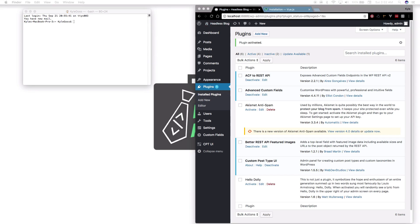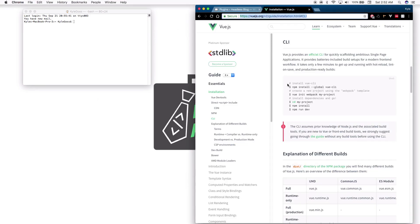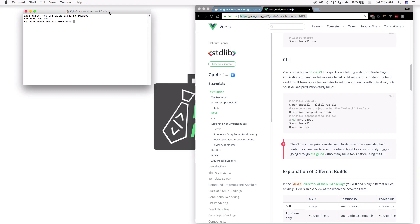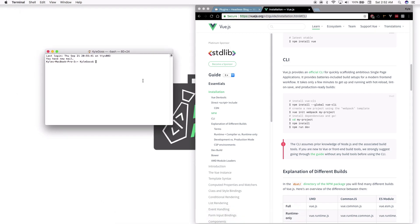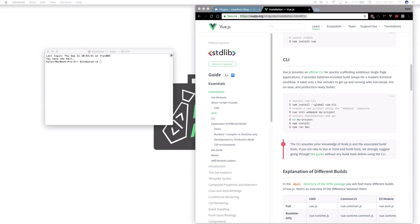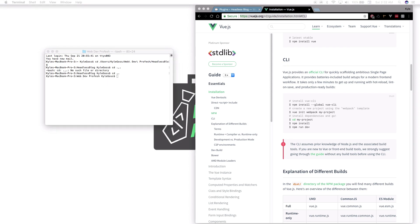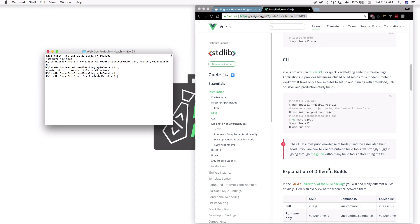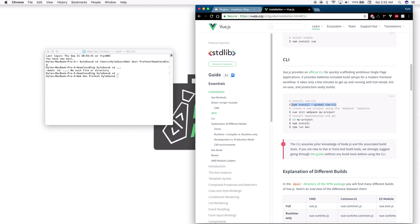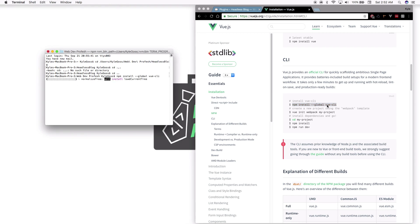The first thing we're going to do is create our Vue application using the command line interface, the CLI. Open up your terminal and CD into the directory where you'll install your front-end application. If you don't already have Vue CLI installed on your computer, you're going to use the install command. I should already have it installed, so unless there's a new version it shouldn't install anything new.